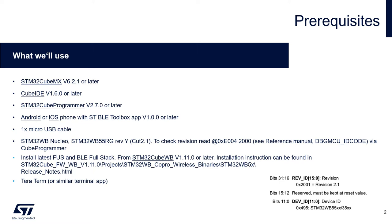We're gonna create the project from scratch in CubeMX version 6.2.1 or later and we will compile the code in CubeIDE version 1.6.0 or later. You may need also the Programmer and to connect to the target application we will use a phone either Android or iOS with STBLE Toolbox app which is available on App Store and Google Store. To connect to the target we will need one micro USB cable. Make sure that your Nucleo is the latest revision.